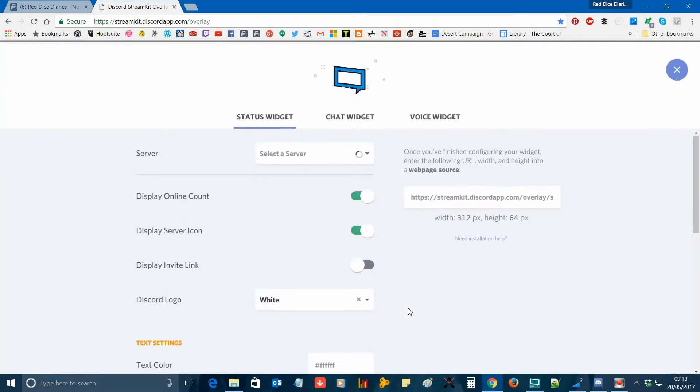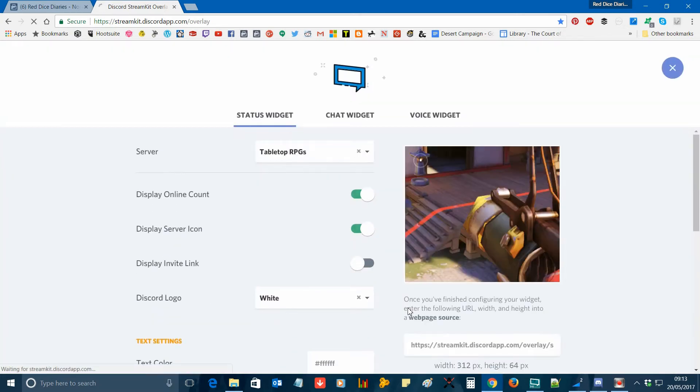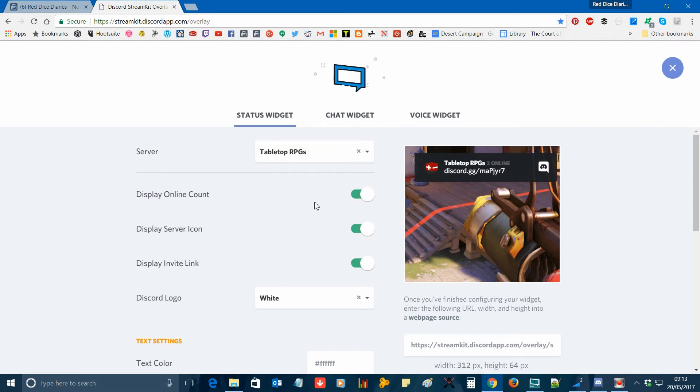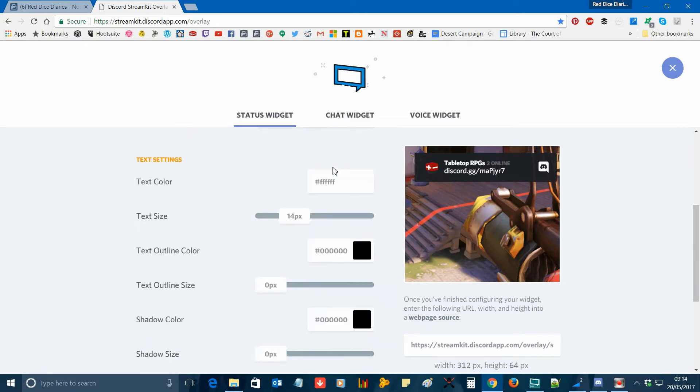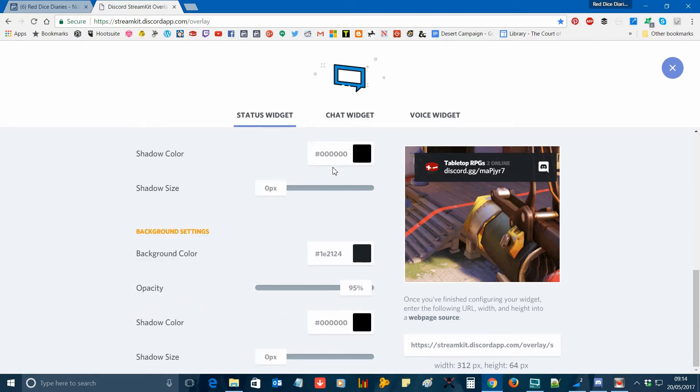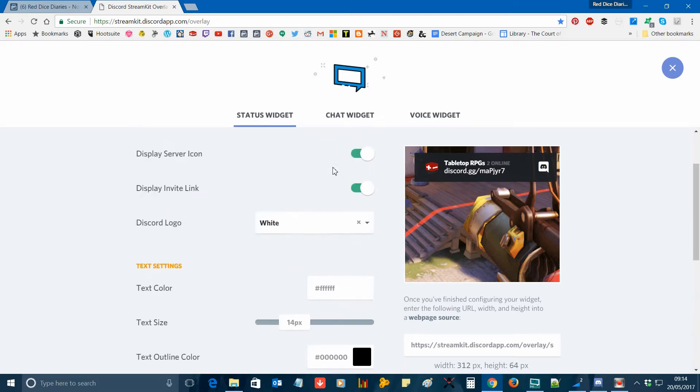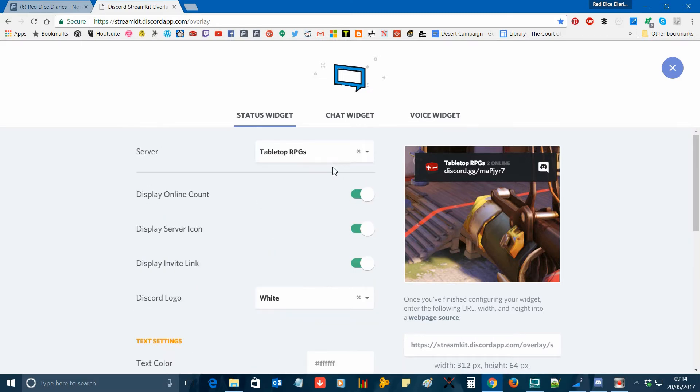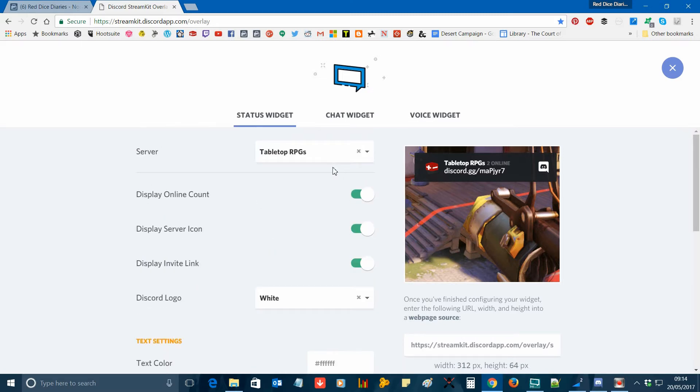You should then see this screen. In the server drop down box, select the Discord server that you wish to use. You can tweak the various display settings as you see fit as shown on the screen now. There is a preview window on the right hand side of the screen that'll let you keep track of any changes that you make.